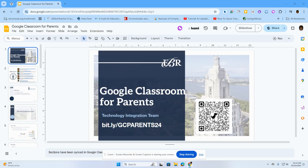For most of our presentations, we usually provide two ways to access our presentations to our audience. We provide a bit.ly, which is like a URL, and then we also usually provide a QR code so that they can just quickly use their phone and scan it so that they can have access to it. So let's see how you would create a QR code.